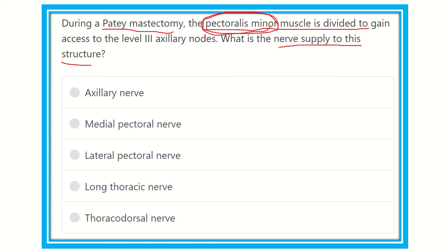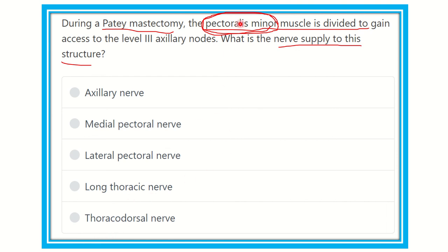So we have to find out the nerve which supplies the pectoralis minor muscle. The options are: axillary nerve, medial pectoral nerve, lateral pectoral nerve, long thoracic nerve, and thoracodorsal nerve. We have to find out which one of these nerves supplies the pectoralis minor muscle.